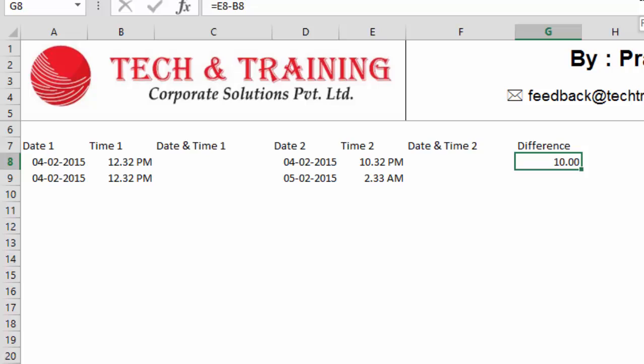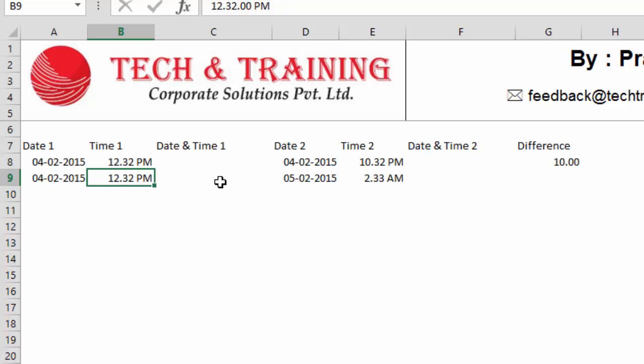Like I said earlier, I can simply subtract time one from time two because both the dates are the same. But let's talk about the next scenario where I have different dates. Now, first date is 4th of February and the time one is 12.32 p.m. But the second date is the next day, that is 5th of February, post 12 midnight, that is 2.33 a.m.